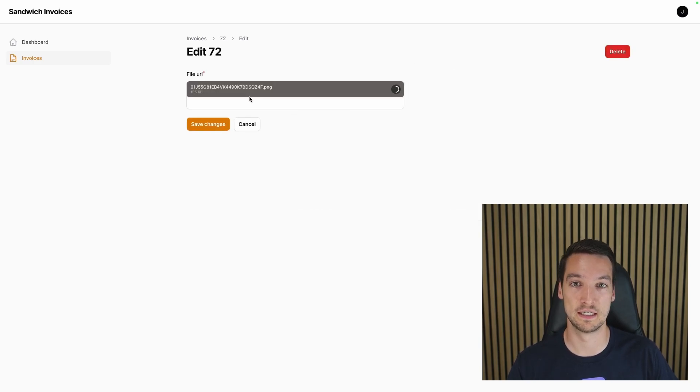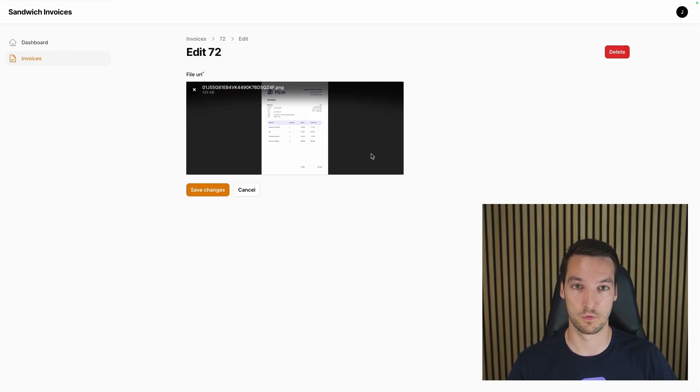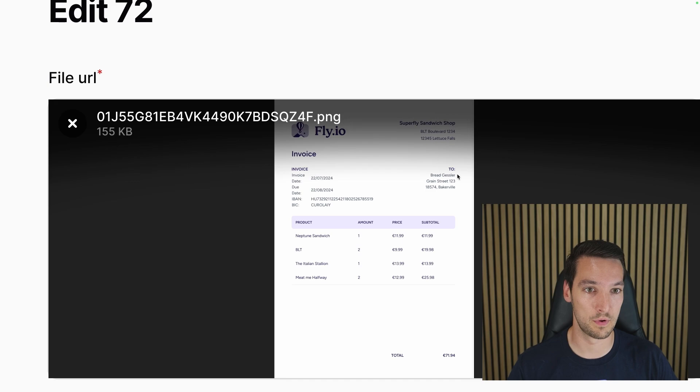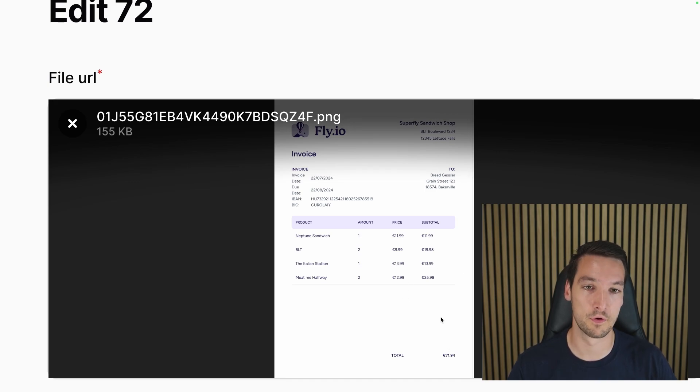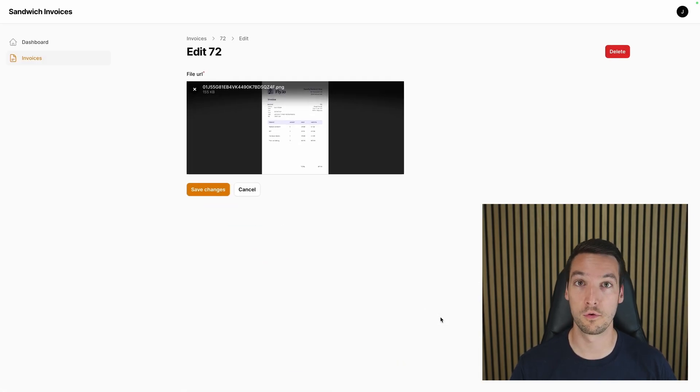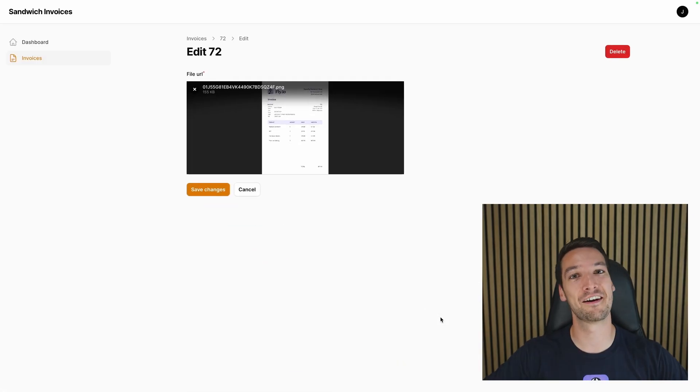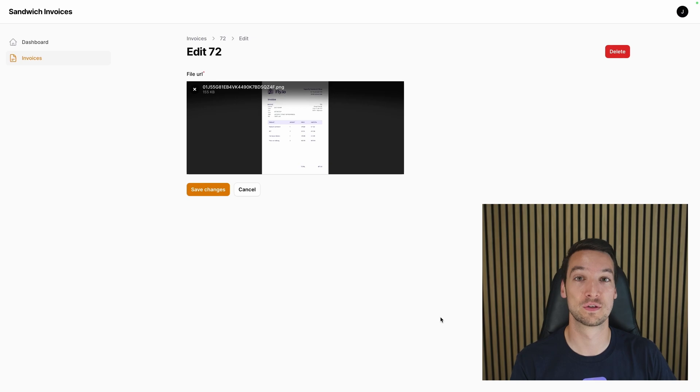So let me see if it's correct. Here we go, Brad Gessler, $71.49. So hooray, our AI model is working perfectly. So let me show you how I built it.